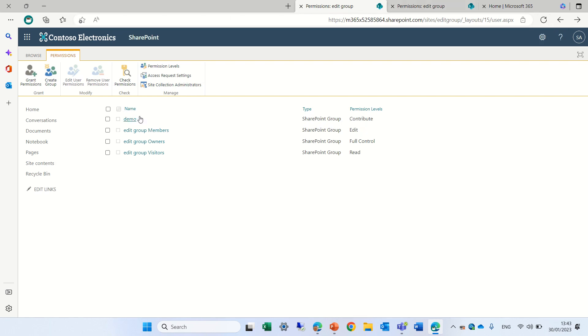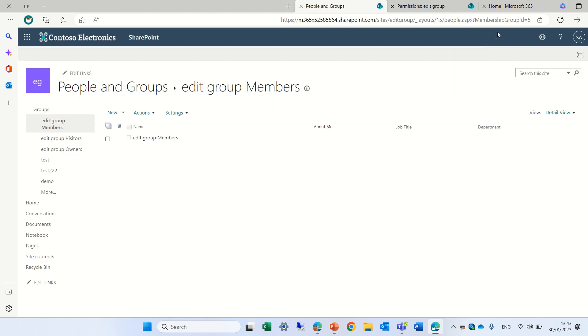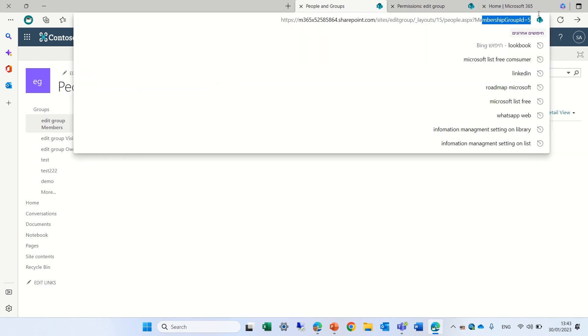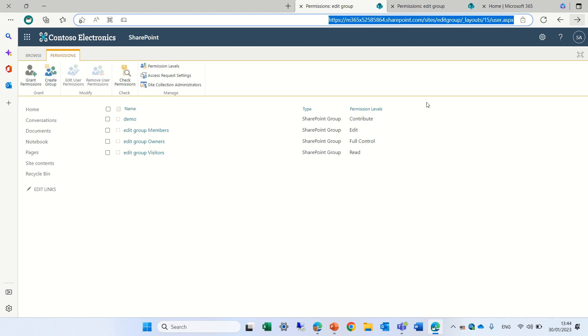So this is the demo group with contribute. Now in order to know the group ID for the members, we'll just enter it and we will see on top that we see group ID 5, so let's remember this.